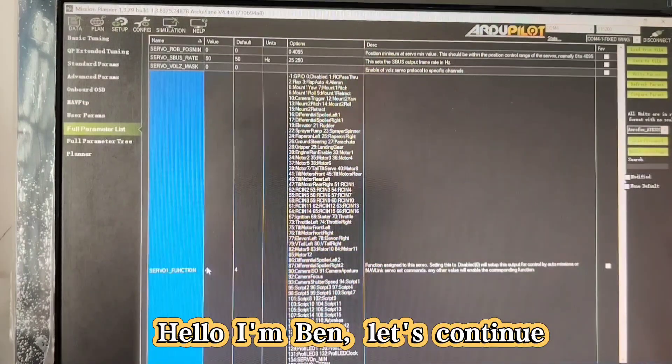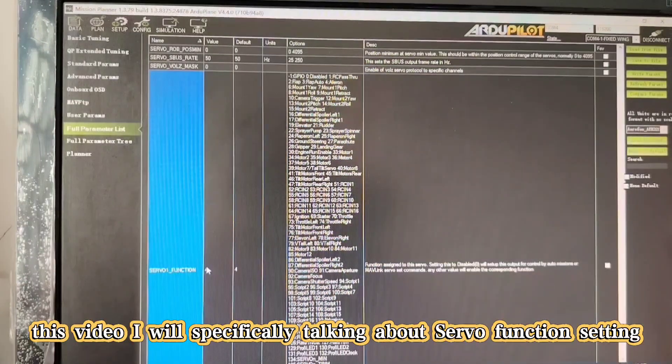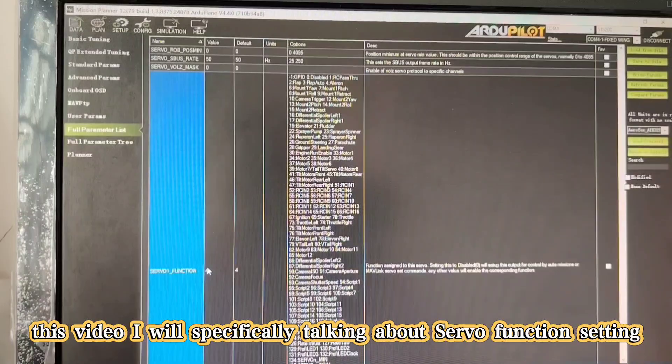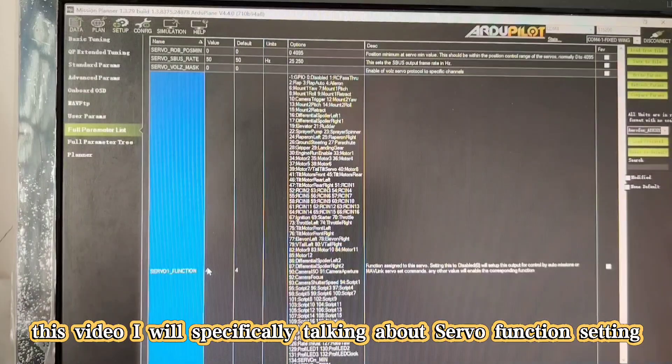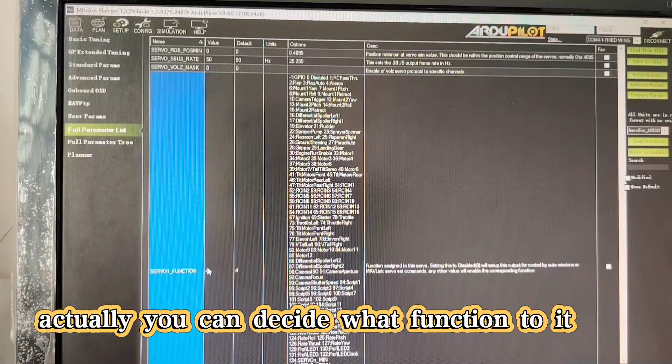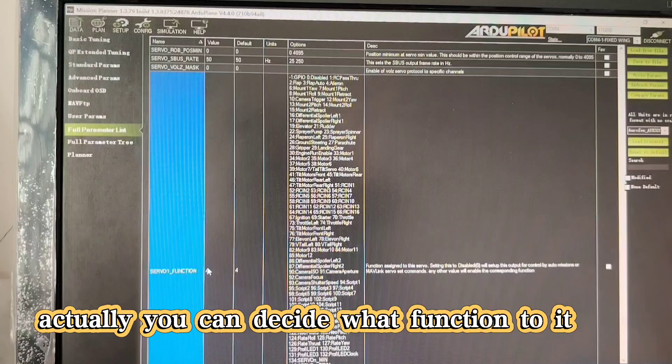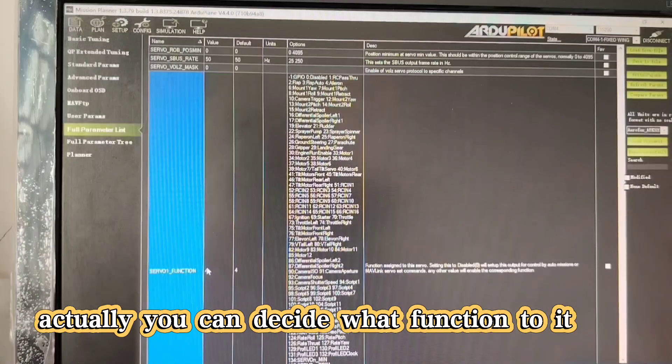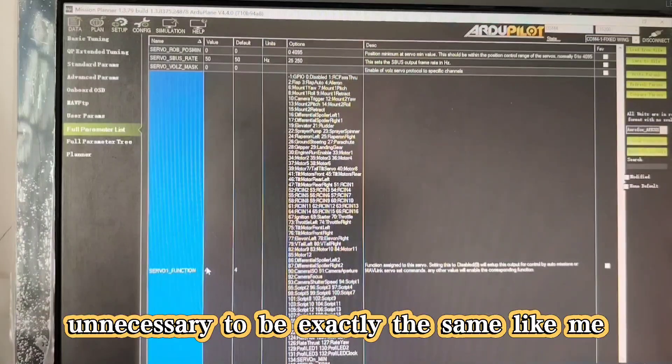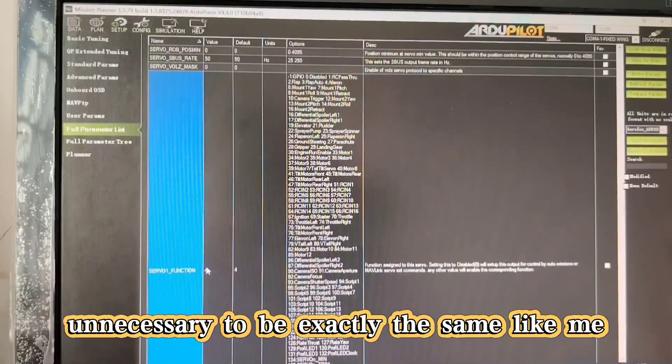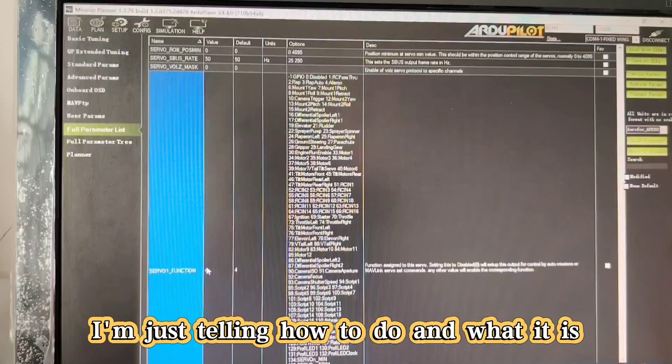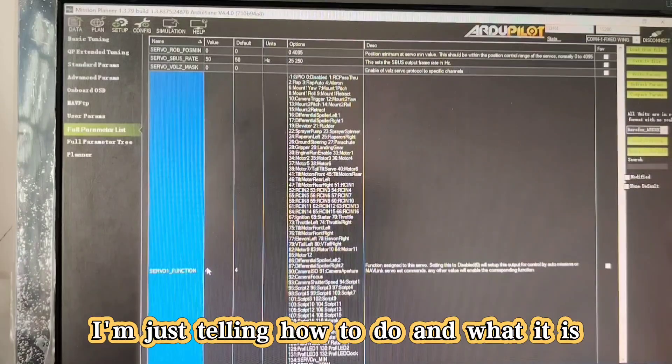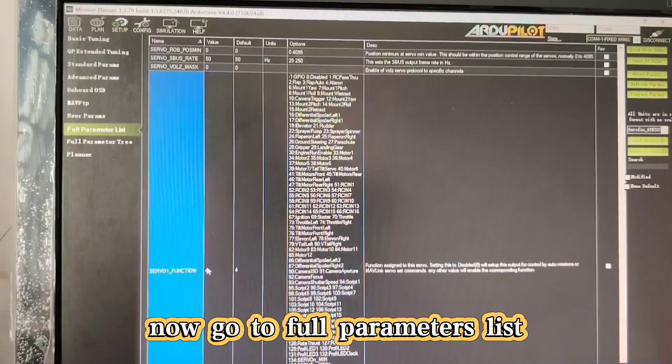Hello, I'm Ben. Let's continue. In this video, I will specifically talk about the server function settings. You can decide what function to use yourself - it doesn't have to be exactly the same as mine. I'm just telling you how to do it and what it is.